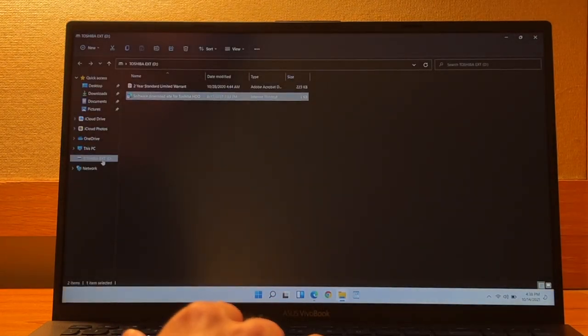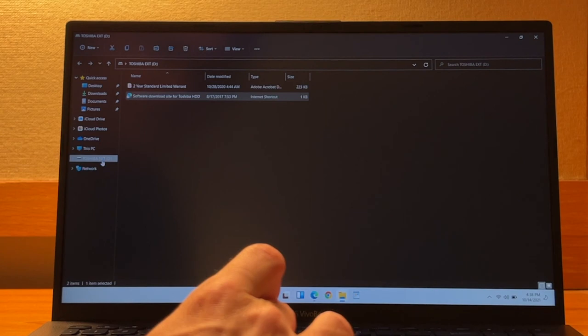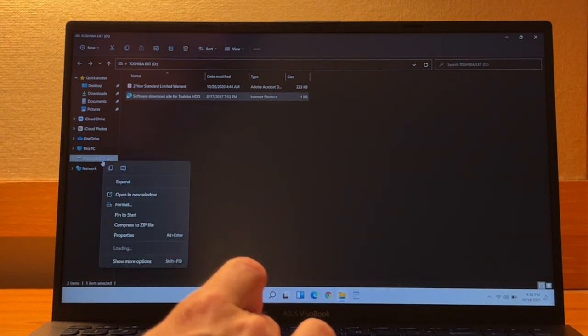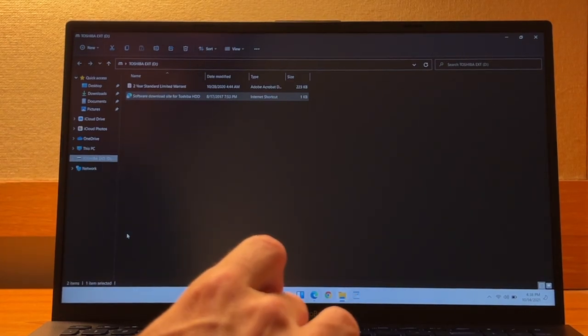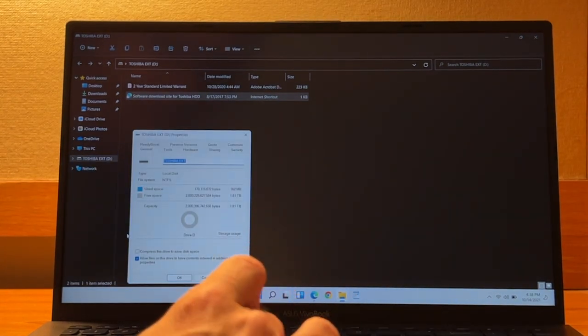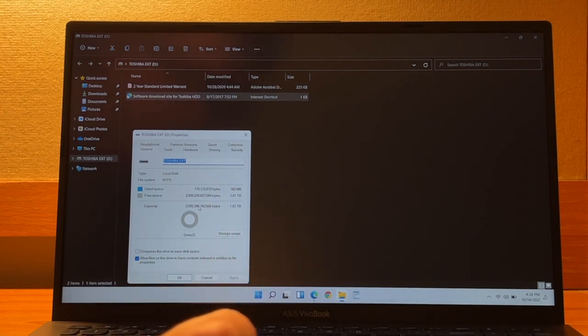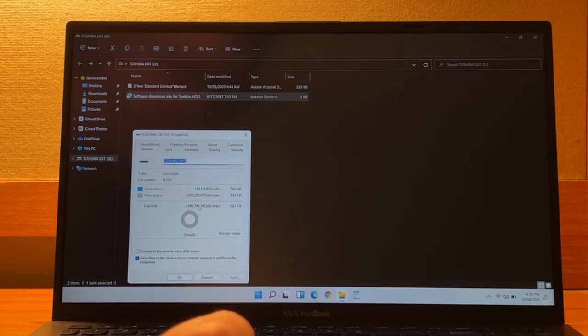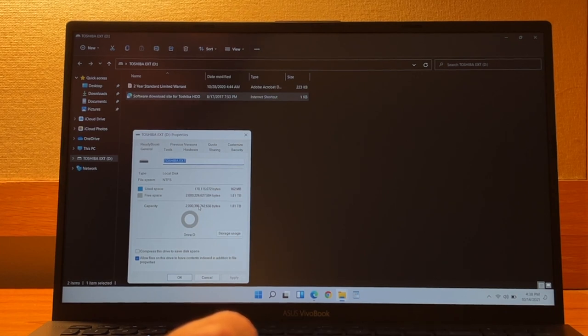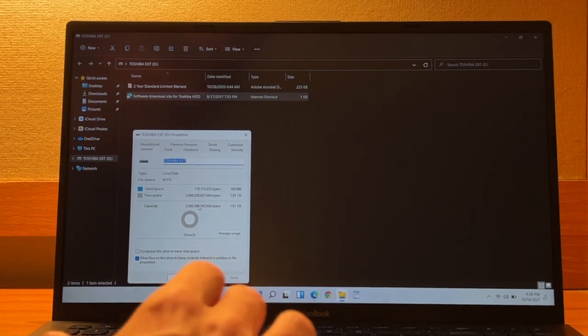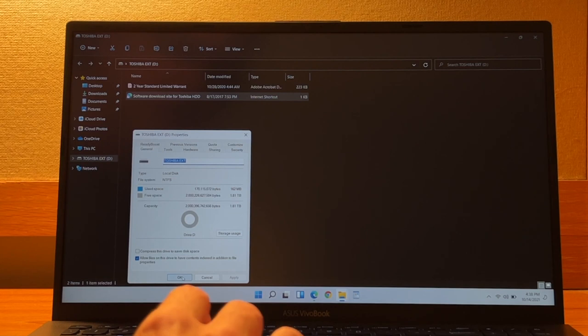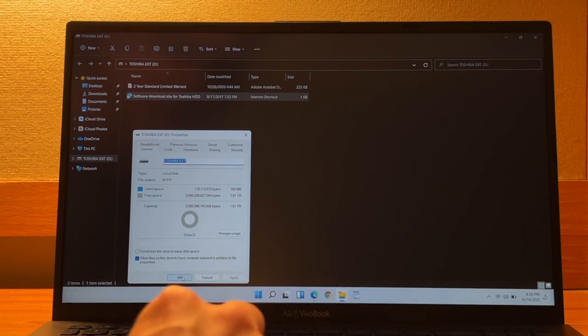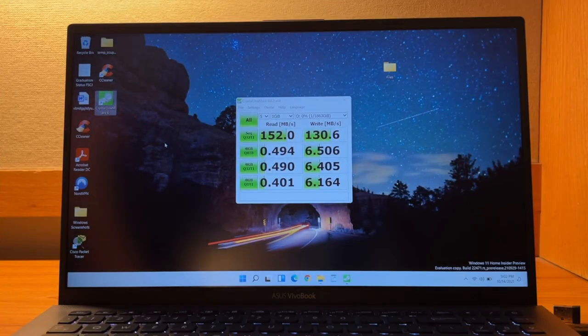And to see how much storage we have available, go ahead and right click on the drive. And then we will check out the properties. And what we have available is 1.81 terabytes out of the two terabytes. And then you have 162 megabytes of used space. So you don't have a full two terabytes of space as it's formatted, but you do have nearly that. So that's pretty good.